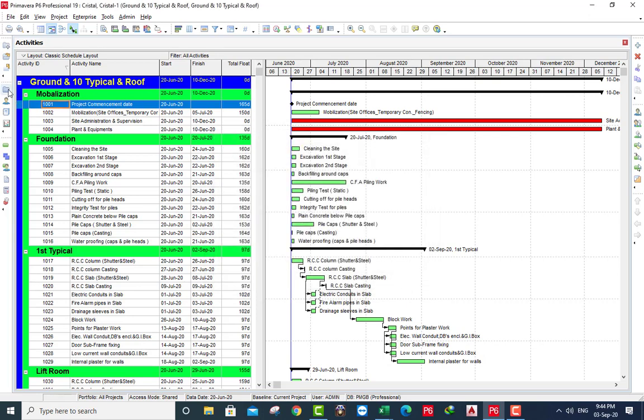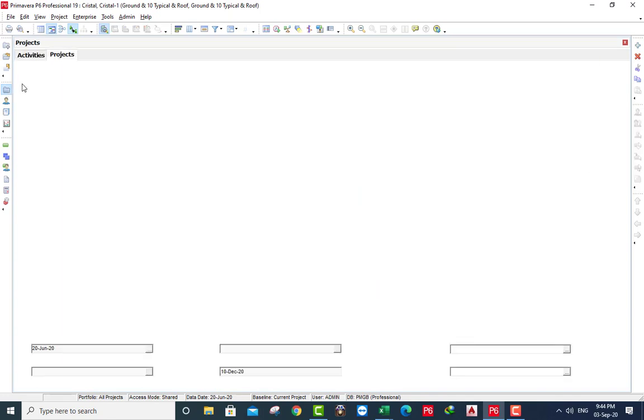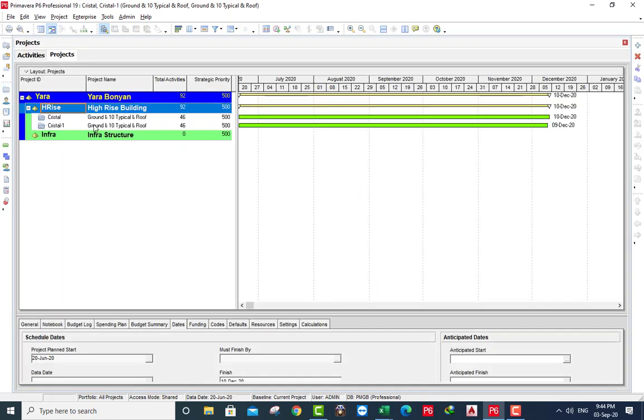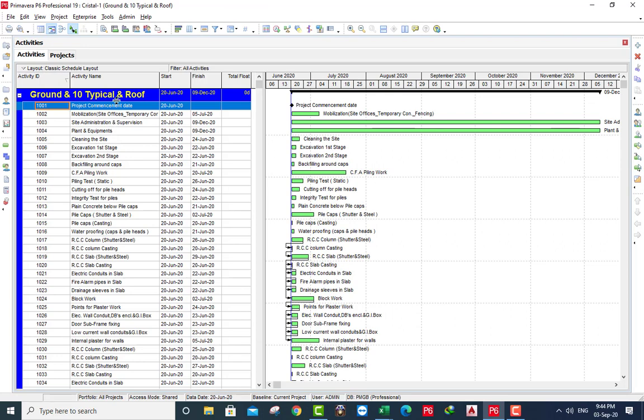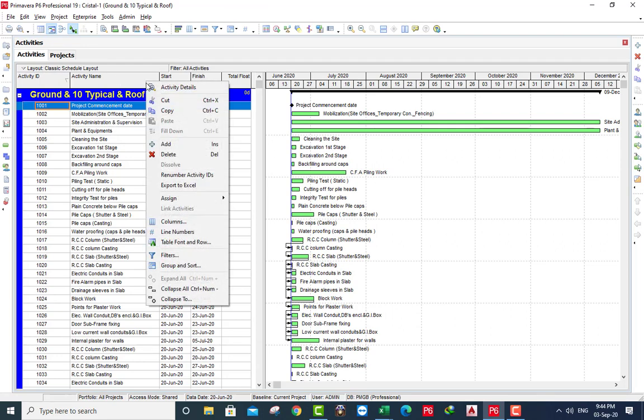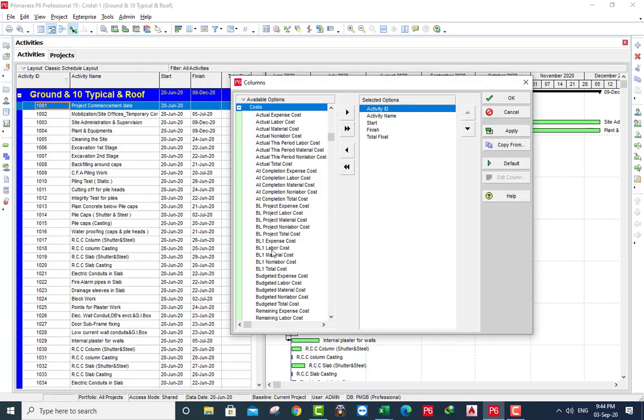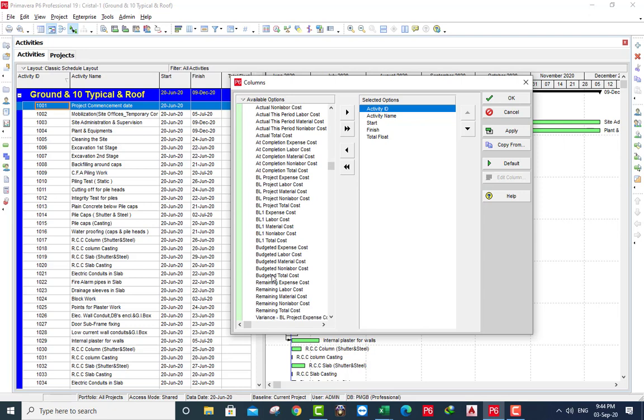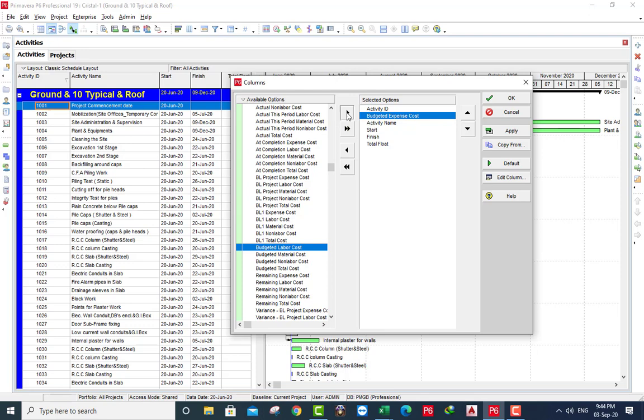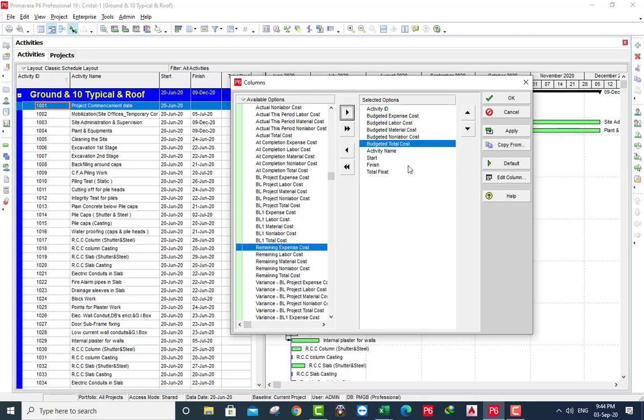Project, open this one. I will use column. I want to get cost, budget expense cost, labor, material, non labor, total cost.